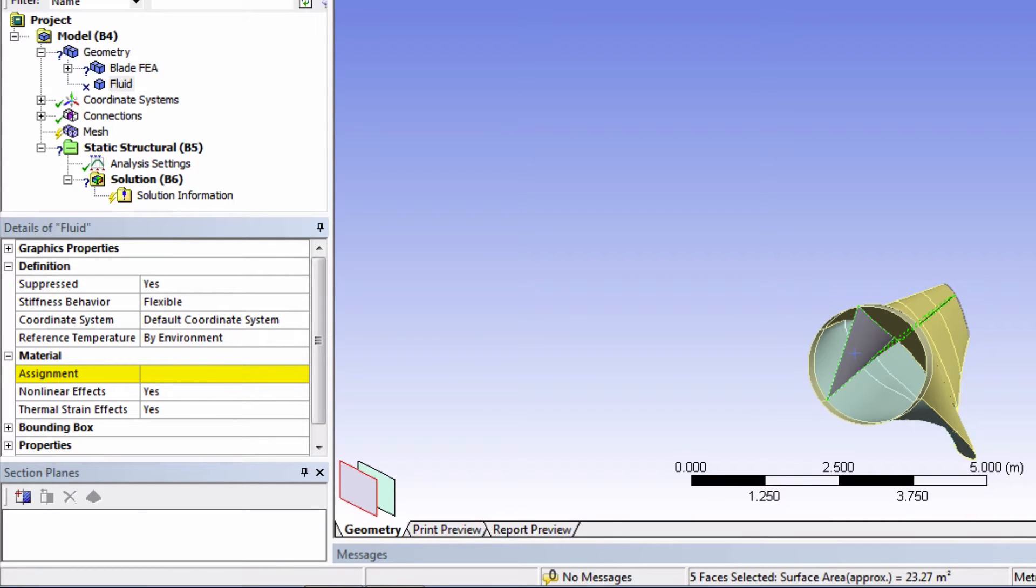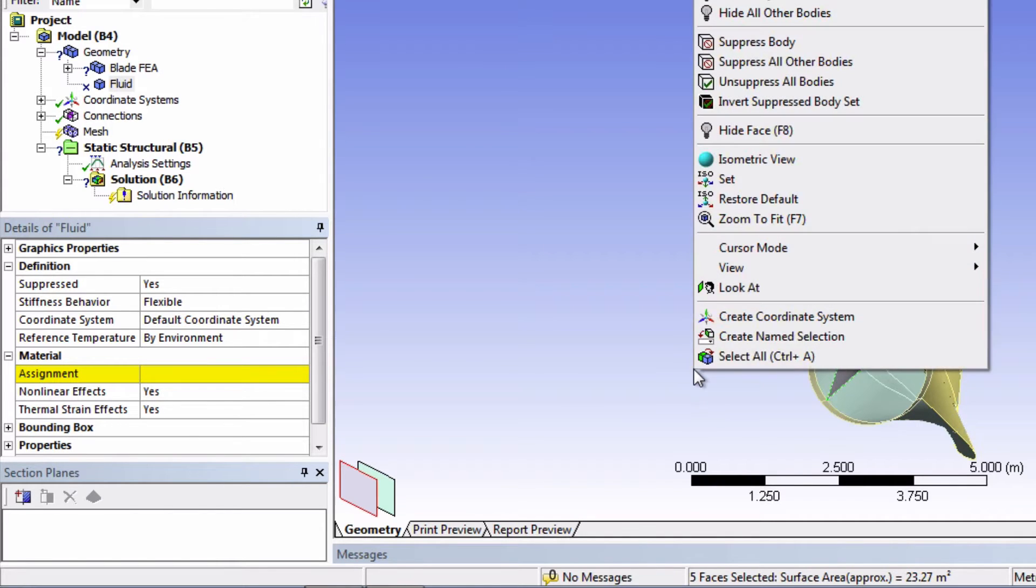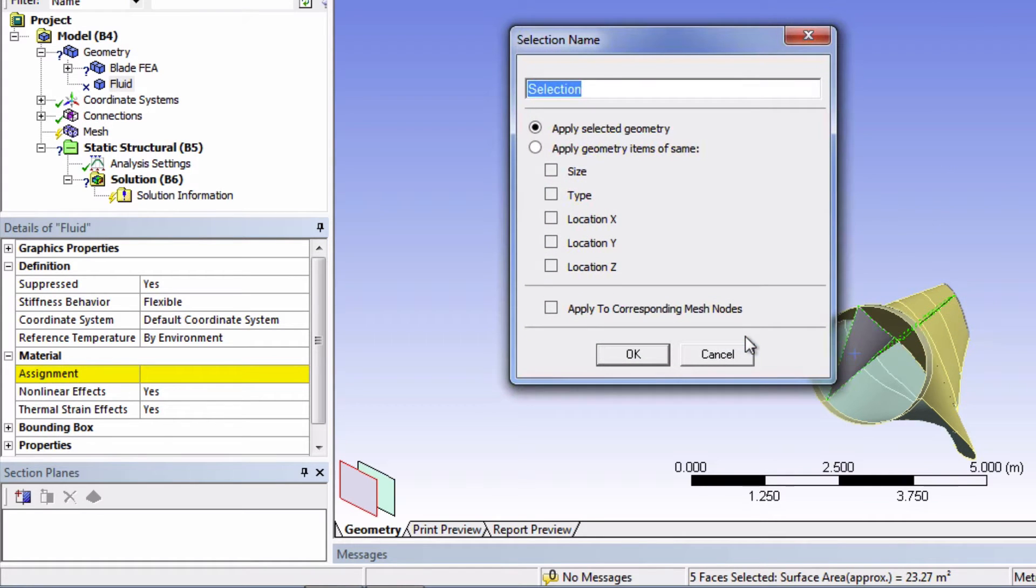This tool works by searching for faces that are tangent to the first selection, and to the new faces that it found. Now we're going to right click and choose Create Name Selection. We're going to name it spar.